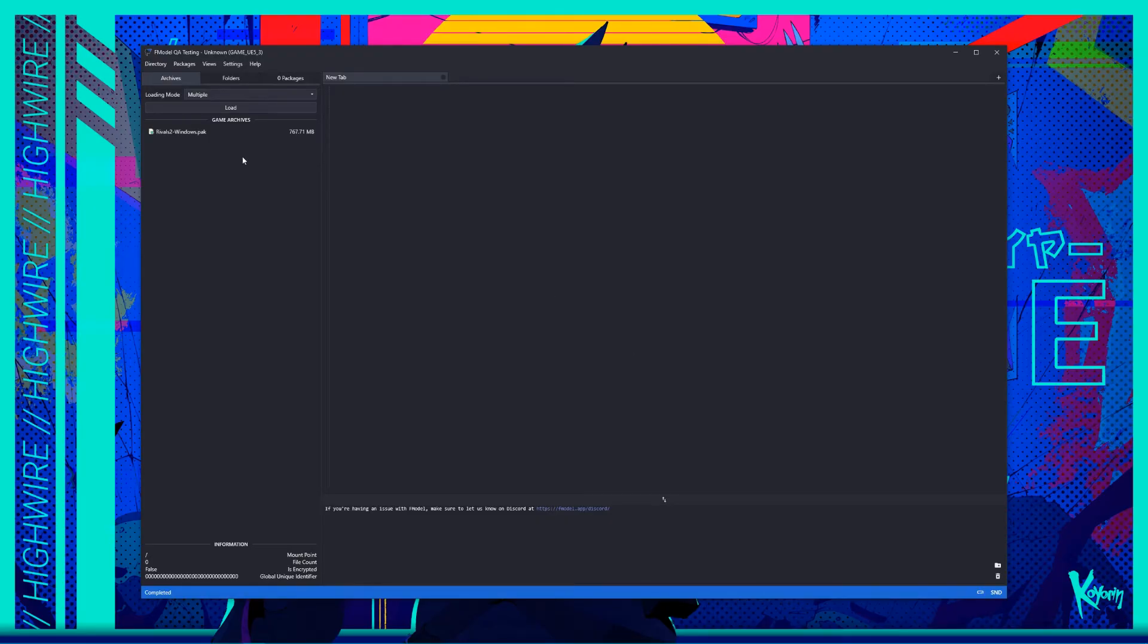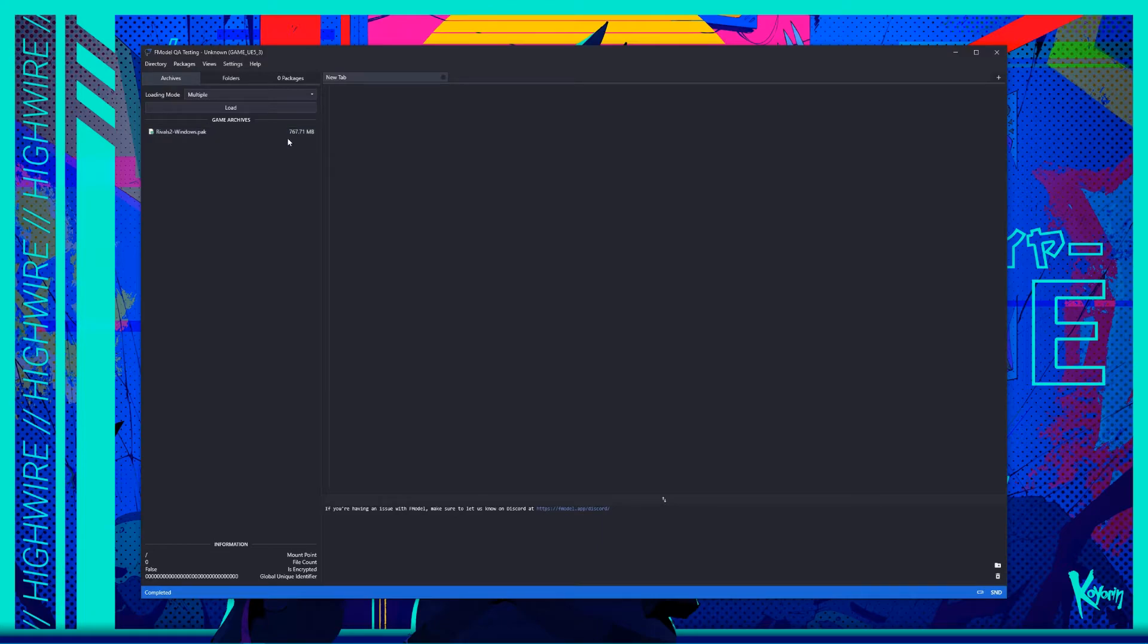You should now see Rivals 2 Windows.pack in the archives list on the left. Next, you'll need to tell Fmodel to load the mappings file for the game, otherwise most assets will fail to load or export properly. There's many ways to get the mappings file for the game, but I've provided a mappings file for you in the description below.